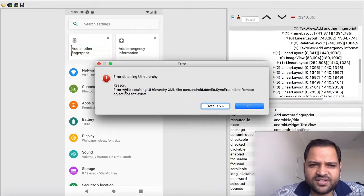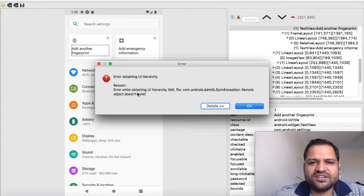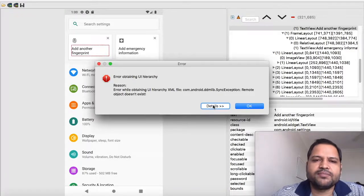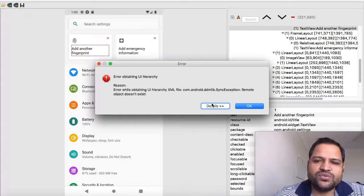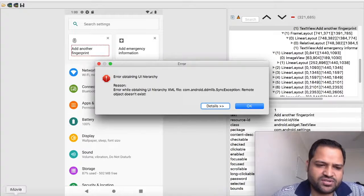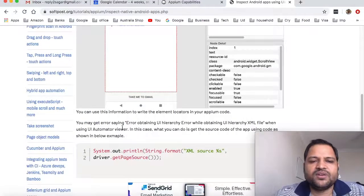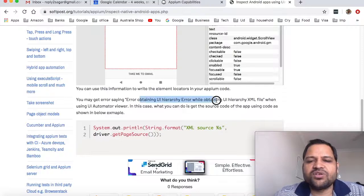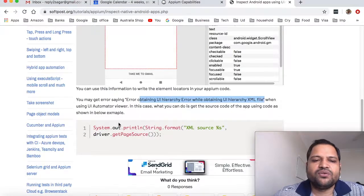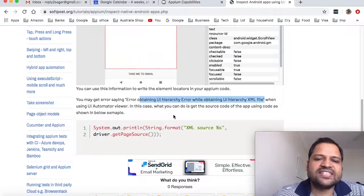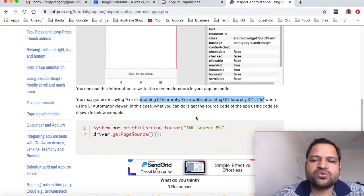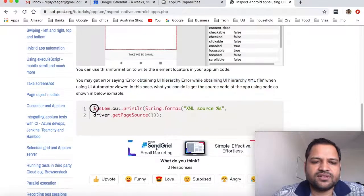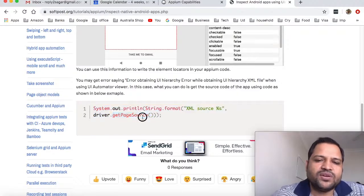This is a very classical error that you might get - error obtaining UI hierarchy. There are different types of error codes that can happen. In that case what you have to do is use the page source method as I said in this article. You may get the error obtaining UI hierarchy XML file when using UI Automator Viewer. In this case you can get the source code of the app using driver.pageSource.